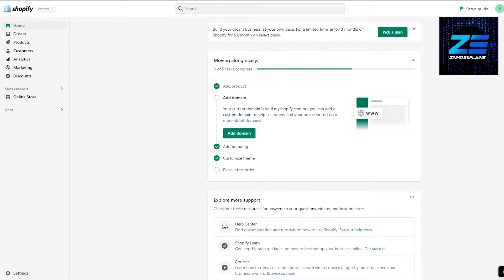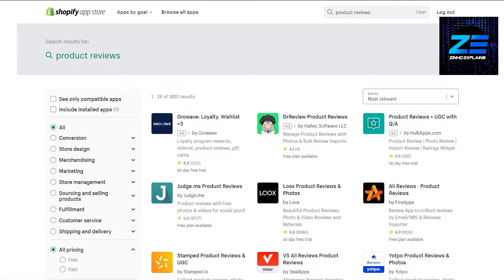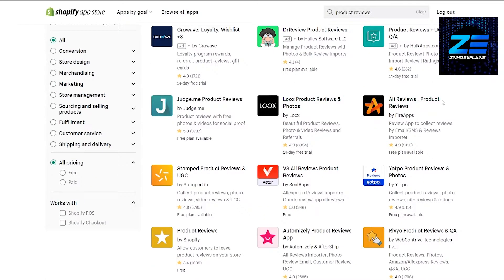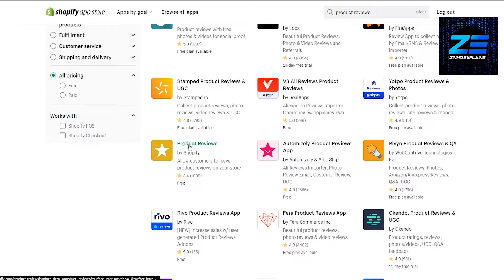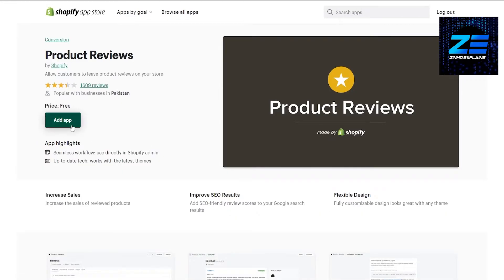First, come over to your Shopify store and go into Applications. Simply search for 'Product Reviews.' When you search for it, it's going to take you to the Shopify App Store where you'll see a bunch of different applications. The one we're looking for is 'Product Reviews by Shopify,' since it's an official Shopify app and will be very easy to integrate with our store.